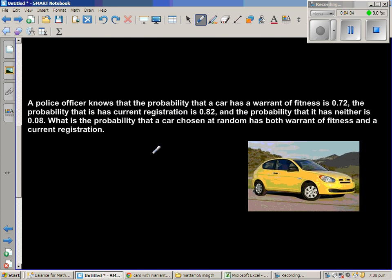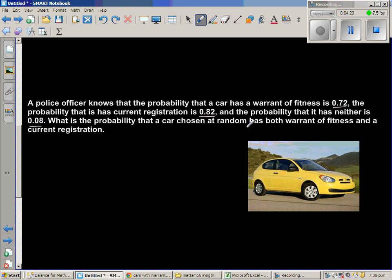Next question: a police officer knows the probability that a car has a warrant of fitness is 0.72, the probability it has current registration is 0.82, and the probability it has neither is 0.08. What is the probability the car has both?